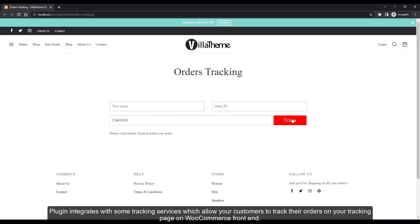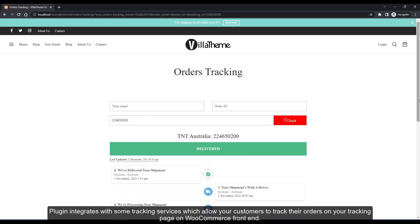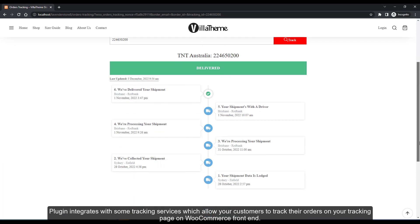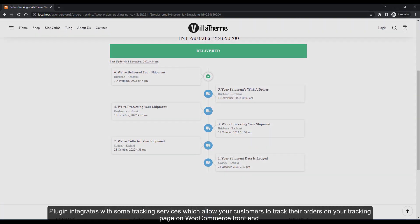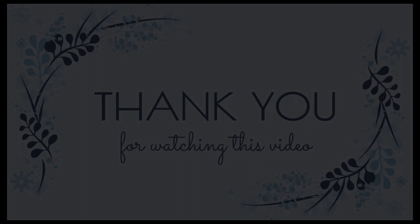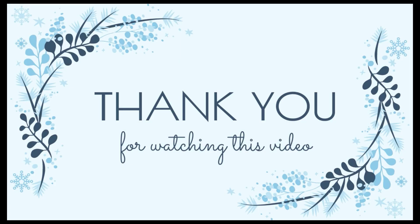The plugin integrates with some tracking services, which allow your customers to track their orders on your tracking page on WooCommerce front-end. Thank you for watching our video.